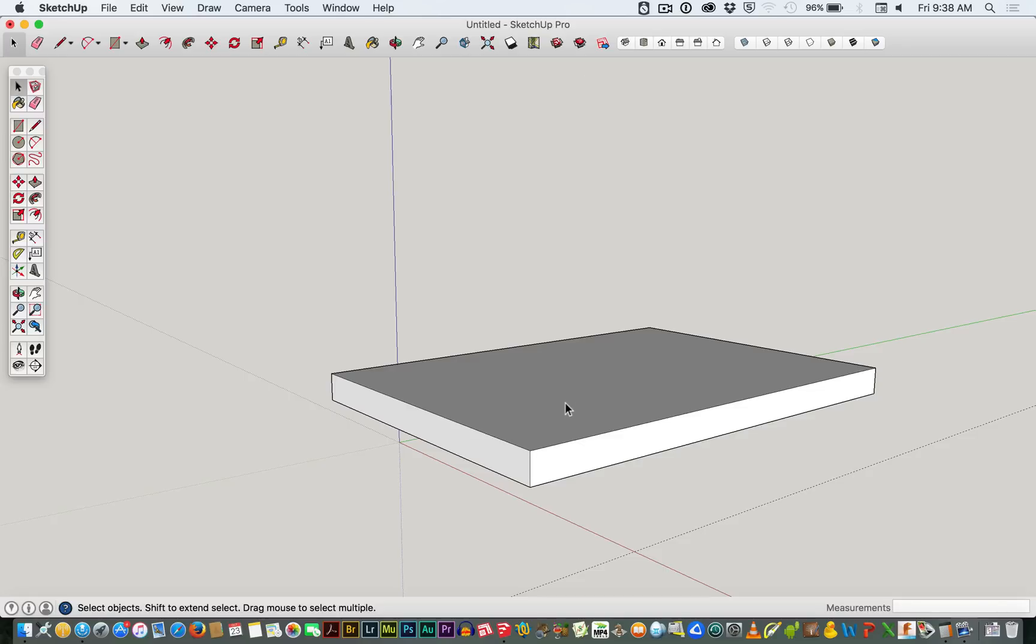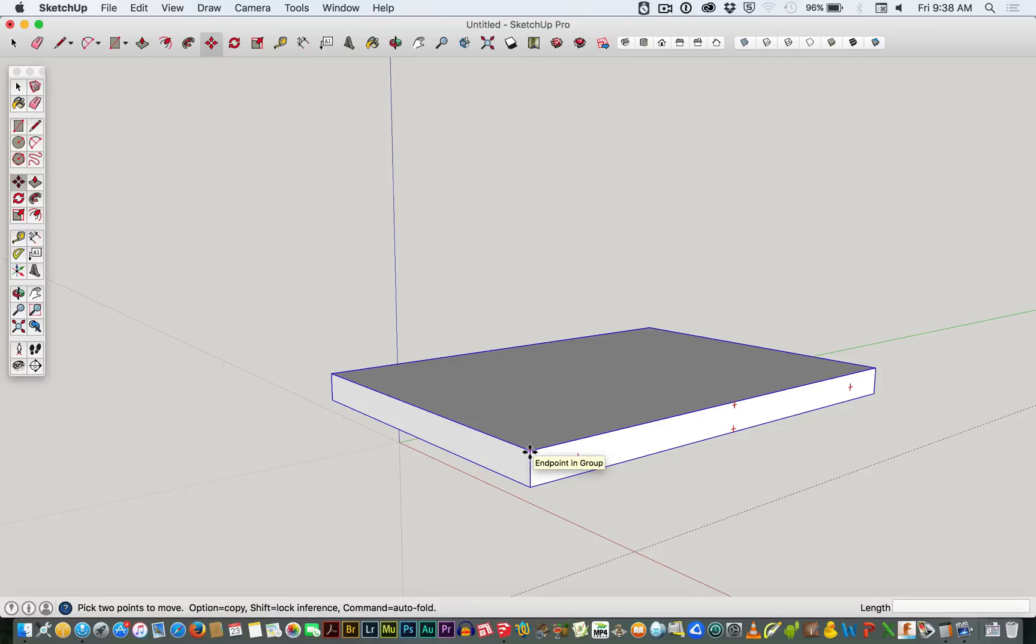So the first thing we'll do, we've got our base. We might as well use our base to create our sides as well. I'll hit the M tool, and I'm going through the shortcuts on the keyboard, M for move.